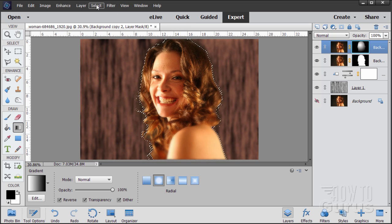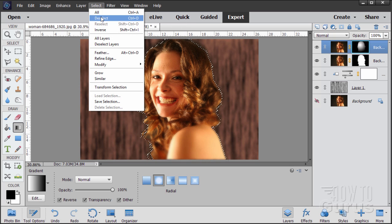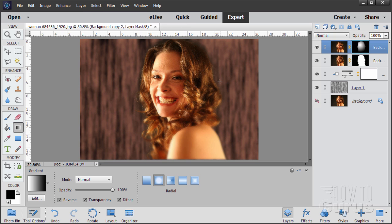Okay, let's go ahead now and deselect. There we go. There's our soft focus effect.